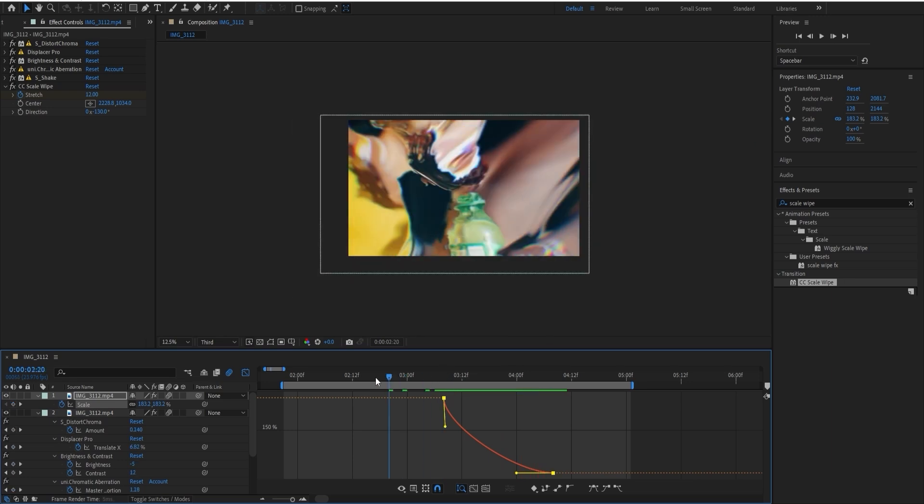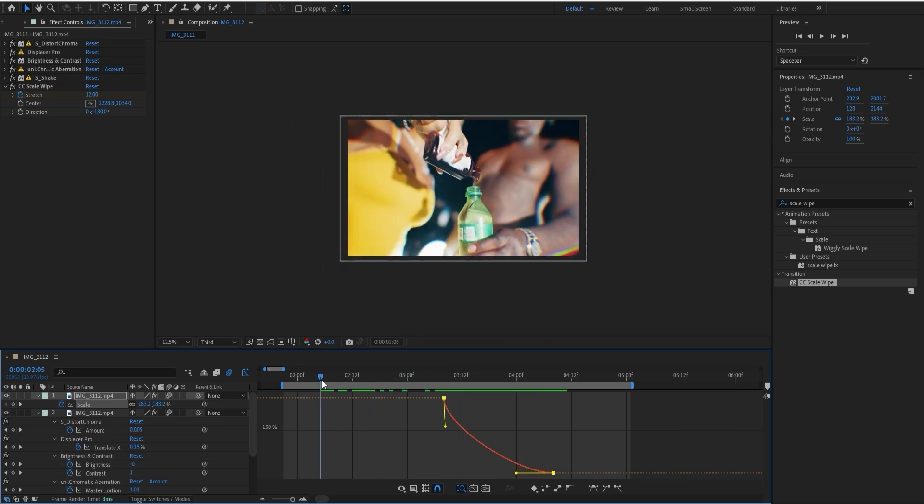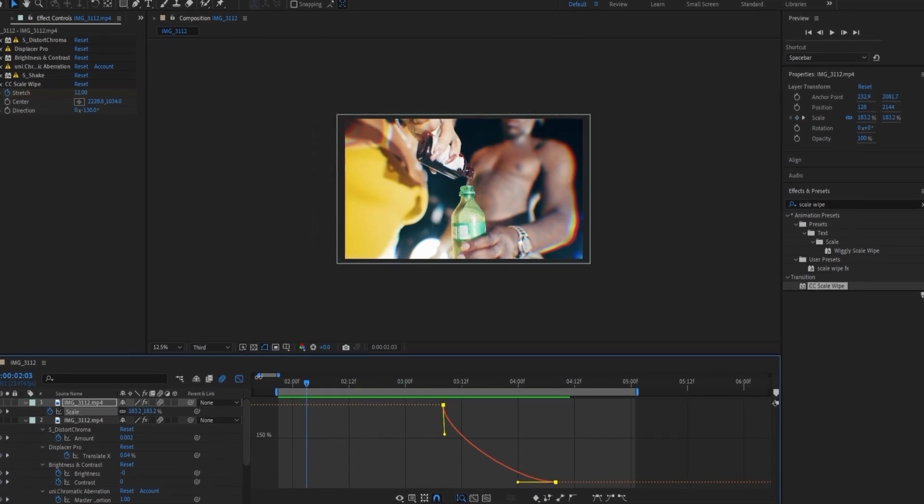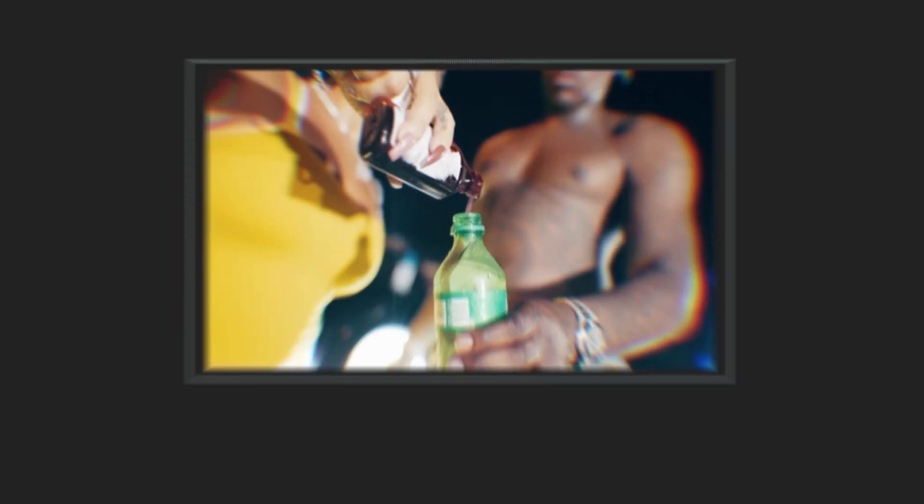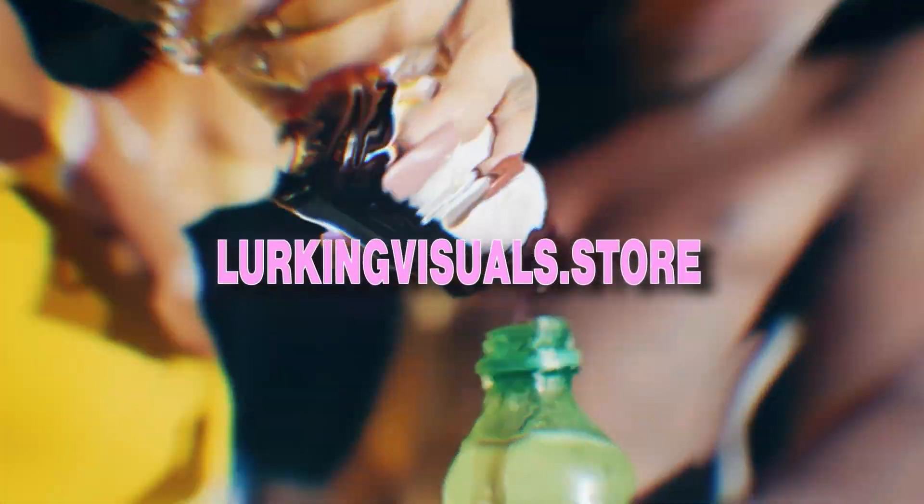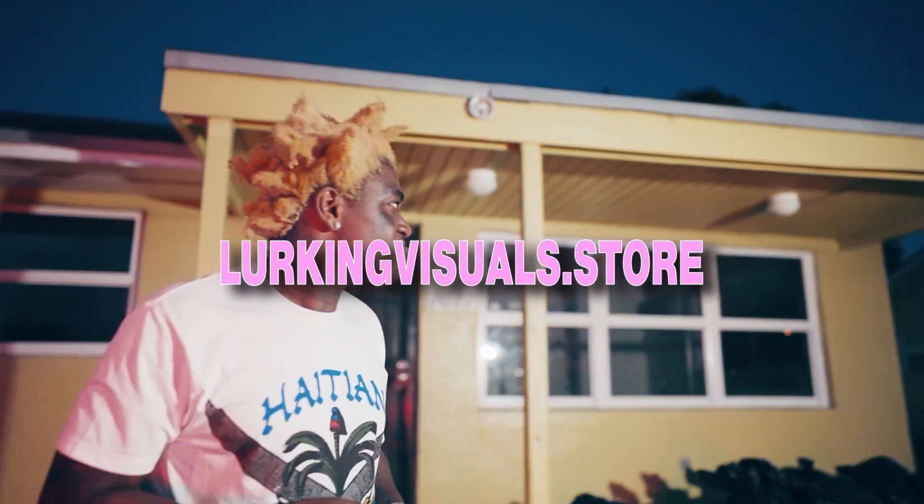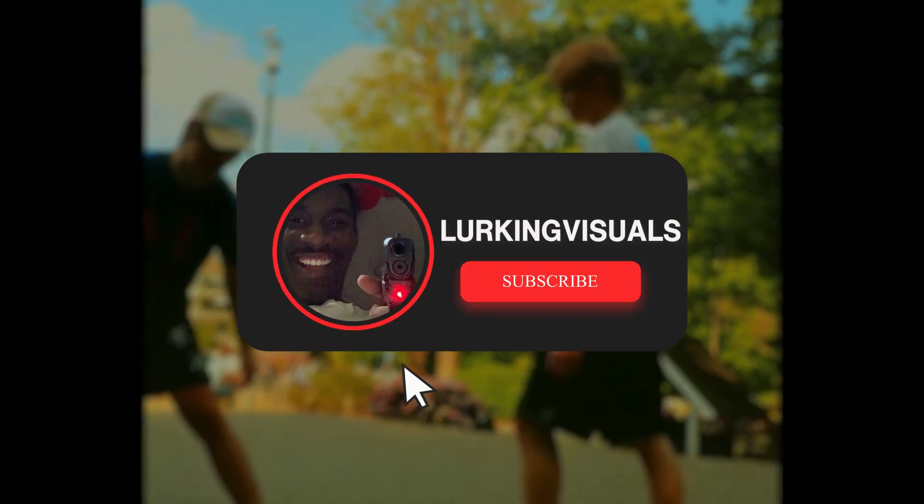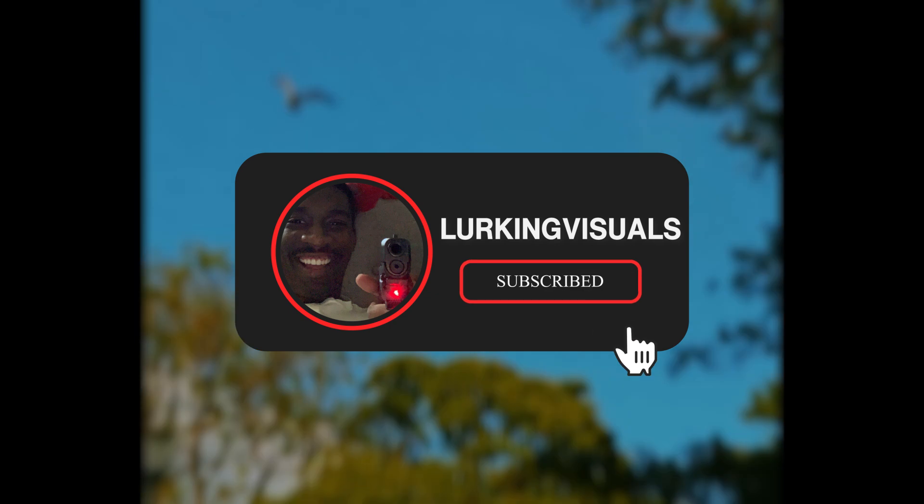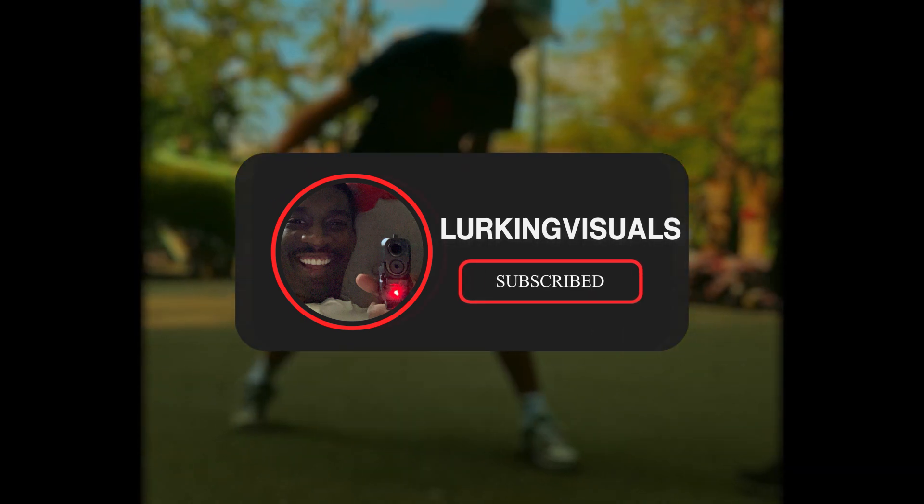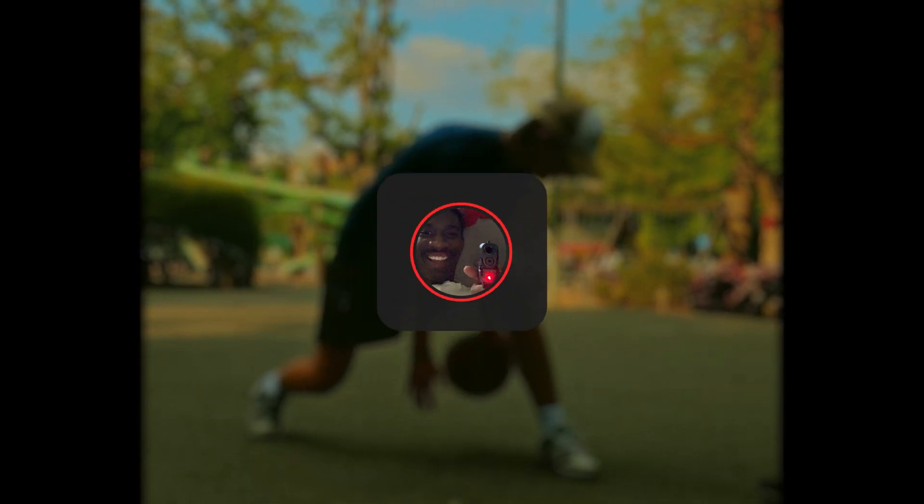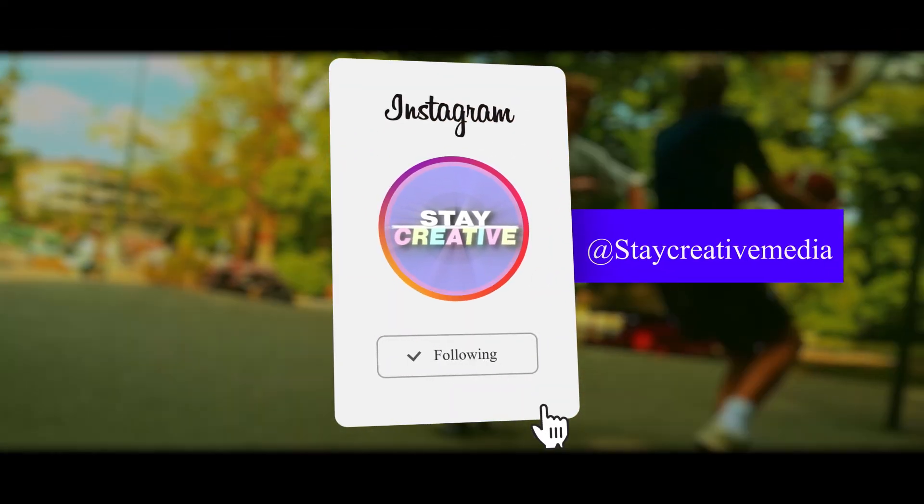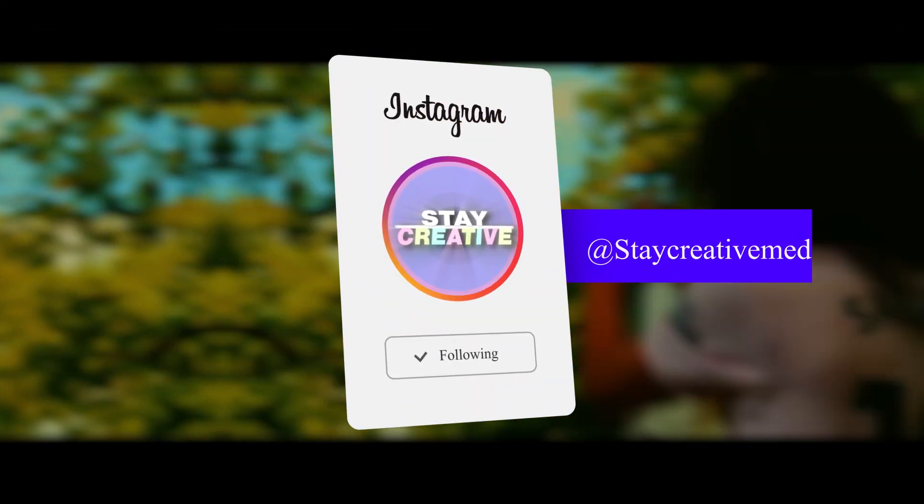So if you've done everything correctly, you should have something like this. If you enjoyed this tutorial, make sure to like the video, it definitely helps my channel. If you're new to the channel, make sure to subscribe and follow my Instagram for more short form tutorials. Yeah, I'll see you guys in the next one. Stay safe.